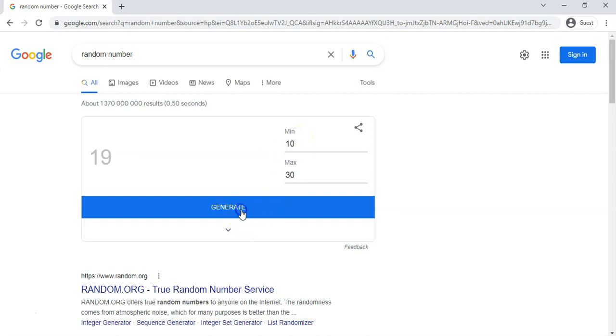Maybe you want to generate a random number from 10 to 30, then you can do something like this. So there we go, there's a nice little random number generator that is quite a useful tool in Google. Now another tool that you could use: maybe you want to generate a random number but in the form of a dice, for example.